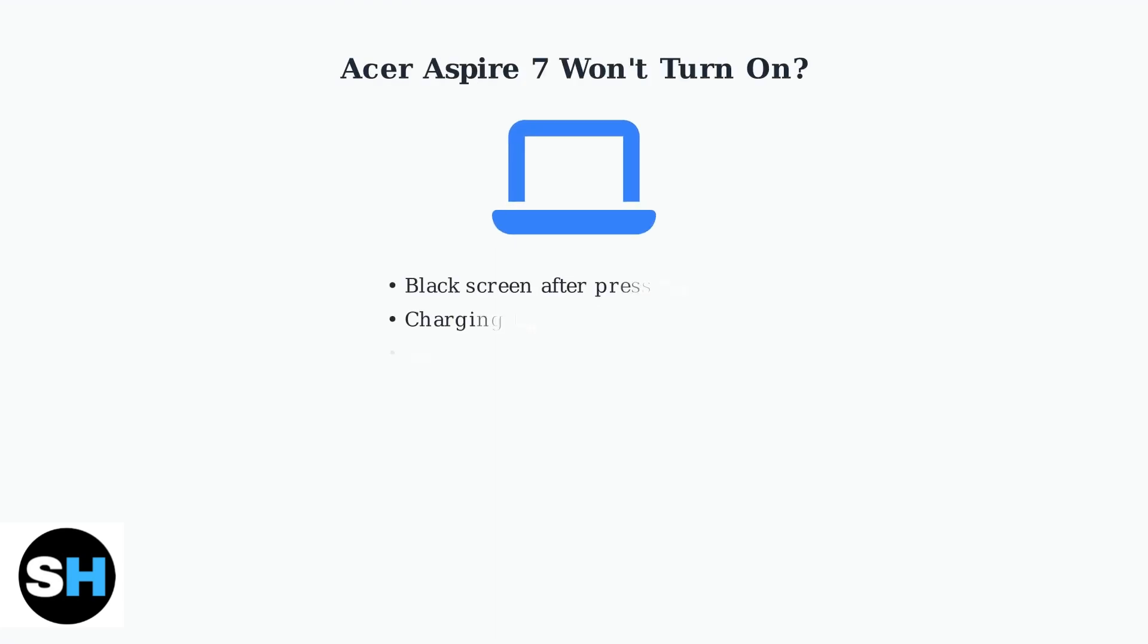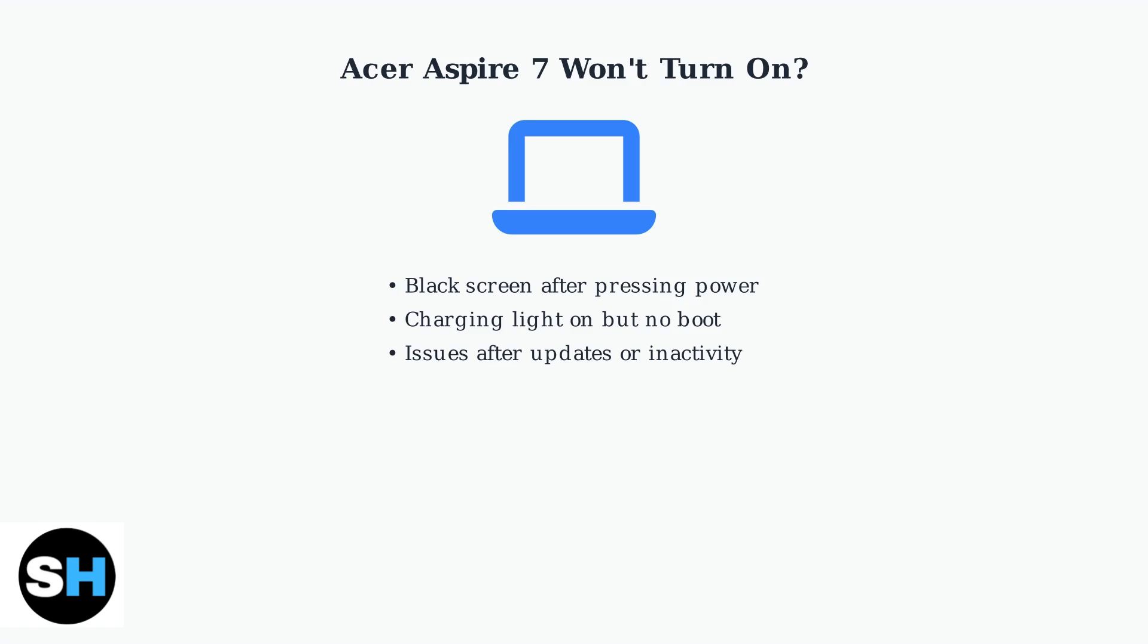Is your Acer Aspire 7 not turning on? This is a common issue that many users experience, often showing a black screen or charging problems after periods of inactivity or system updates.